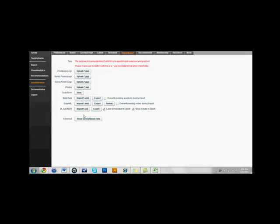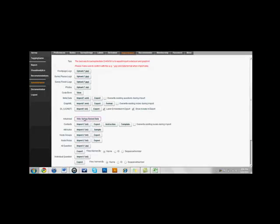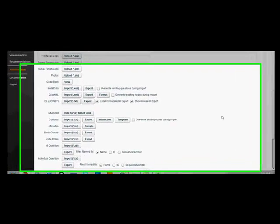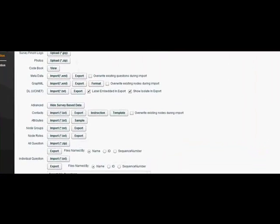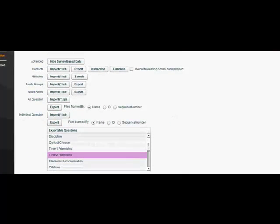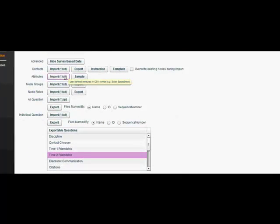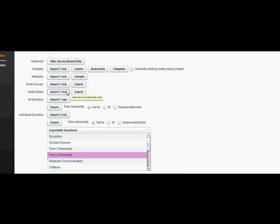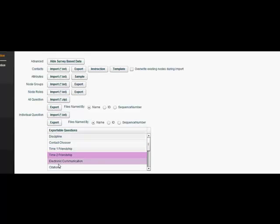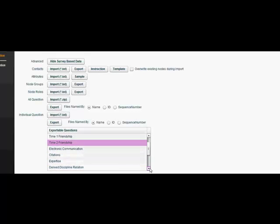Next, click on Show Survey-Based Data to see more functions, such as the ability to import and export data of multiple contexts, attributes of nodes, and node groups and roles. Also here is the ability to import and export data for individuals for different questions, as well as how-to for all the questions at once.